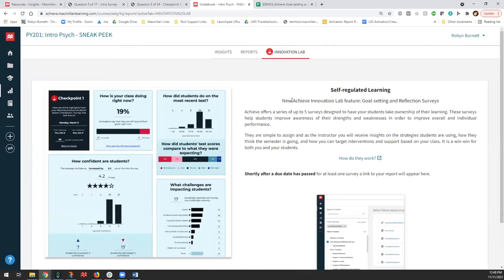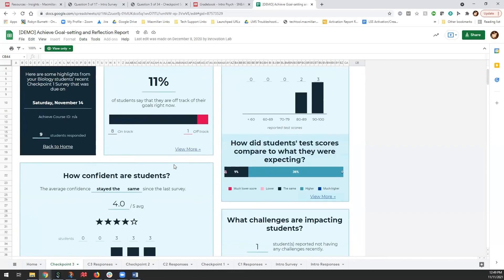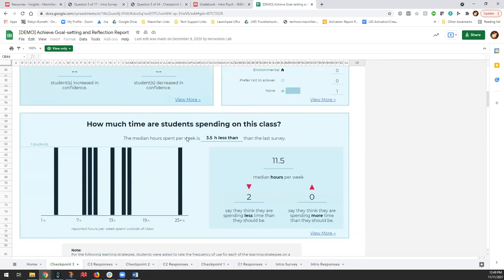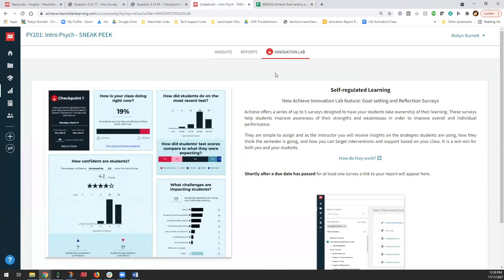Clicking into a specific unit reveals performance by subunit, performance by assignment, performance by APA guidelines, and performance by learning objective — all organized with the most challenging areas at the top. If students have scored below 60 percent on any learning objectives, that's visible at a glance. Performance by student is also available, sorted by proficiency assignment performance with struggling students at the top. Clicking any student shows all the same data filtered to that individual student.